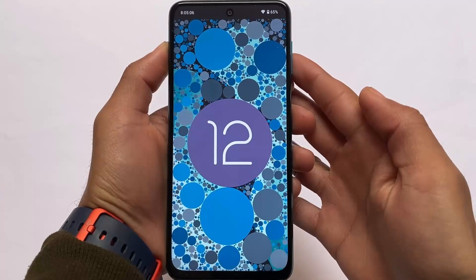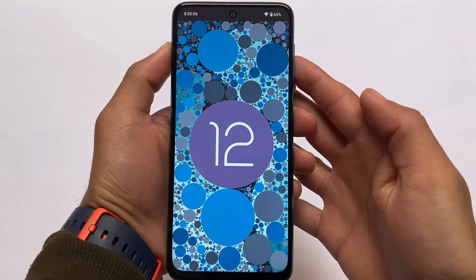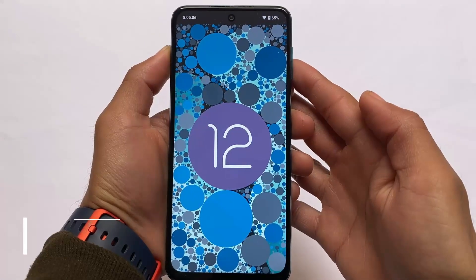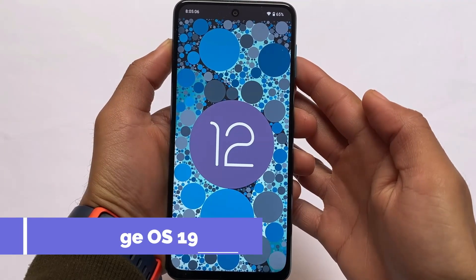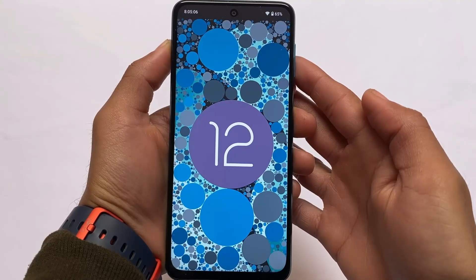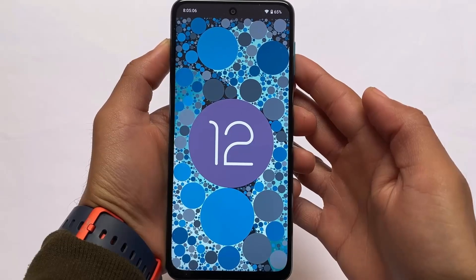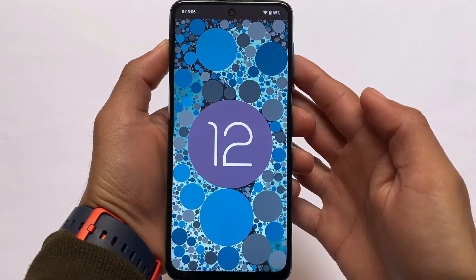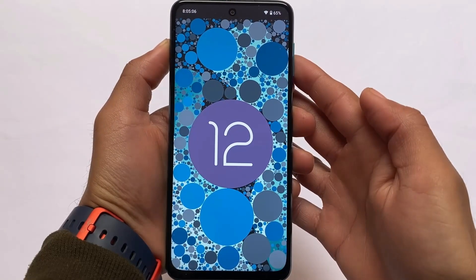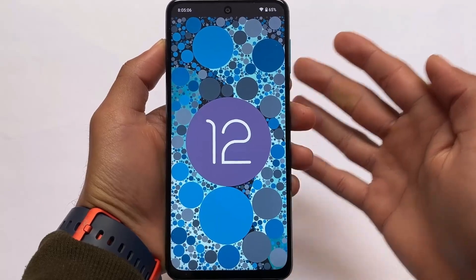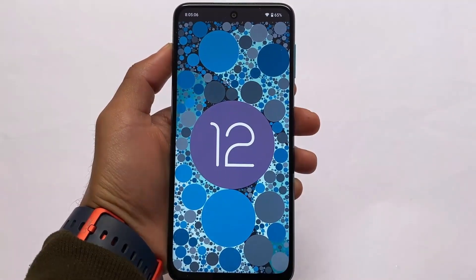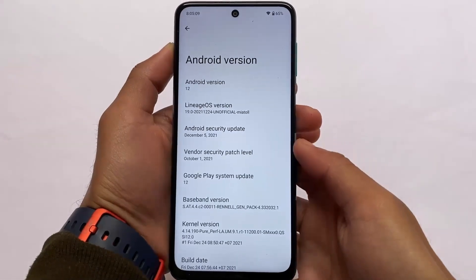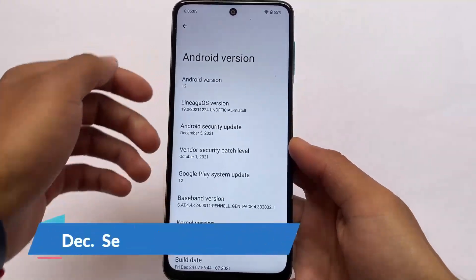LineageOS 19, based on Android, is finally here for mutual device users. If you're a user of Redmi Note 9S, Redmi Note 9 Pro, Pro Max, or POCO M2 Pro, you can install LineageOS 19. I made a first look video some time ago which was available for Redmi Note 5 Pro only, which had some issues, and now it's available for these devices also.